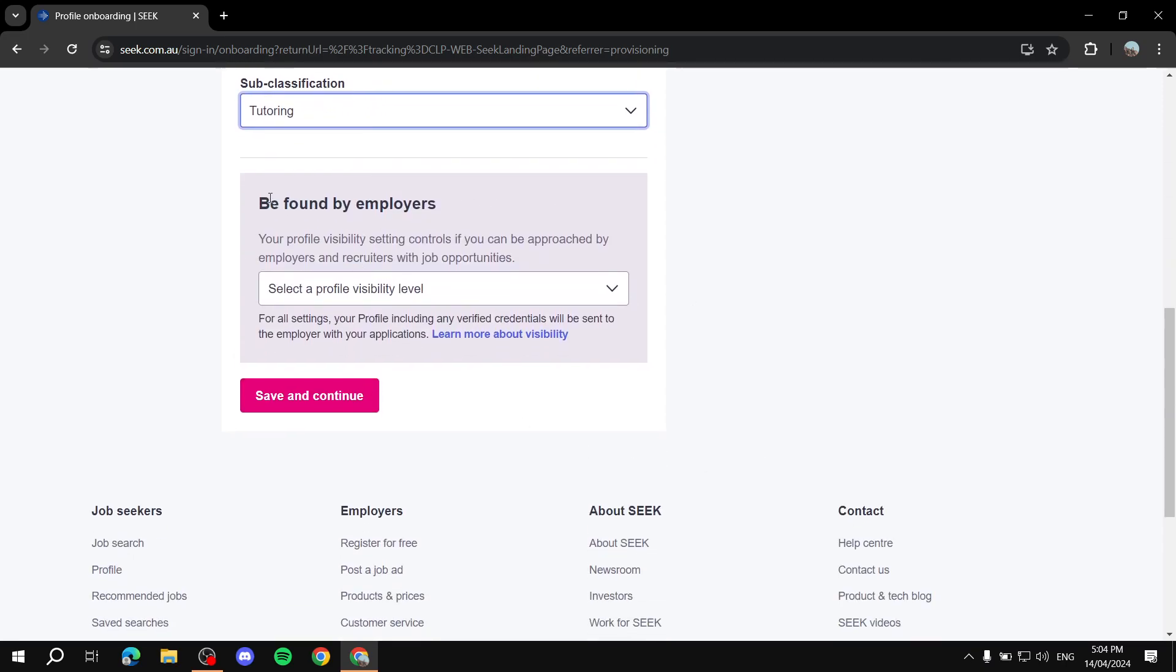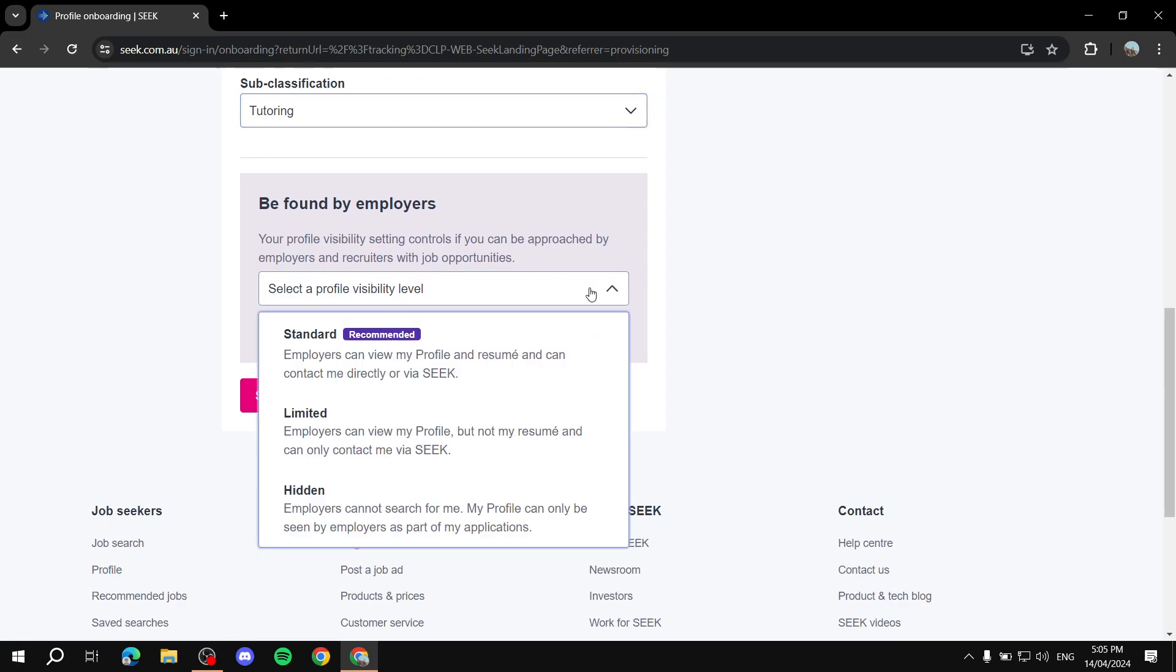Now, there is going to be three options or visibility levels. You've got the standard, which is going to be basically you're going to be visible to all employers, which is basically what I recommend. You've got the limited, where it's going to show your profile, but not your resume. And they can only contact you via seek, so it's not going to be direct contact.